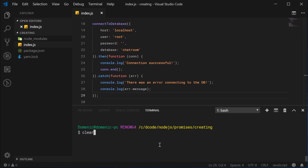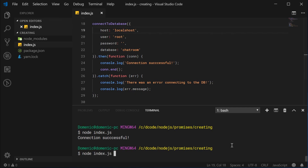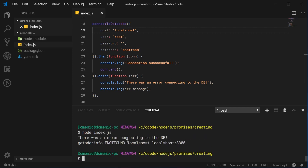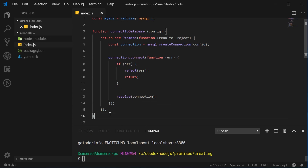I run this script and we get connection successful. Perfect. I change this to local s host, save and run the script, and we get there was an error — local host not found. So that right there is creating your own promises using JavaScript. Thanks for watching, and I'll see you later.